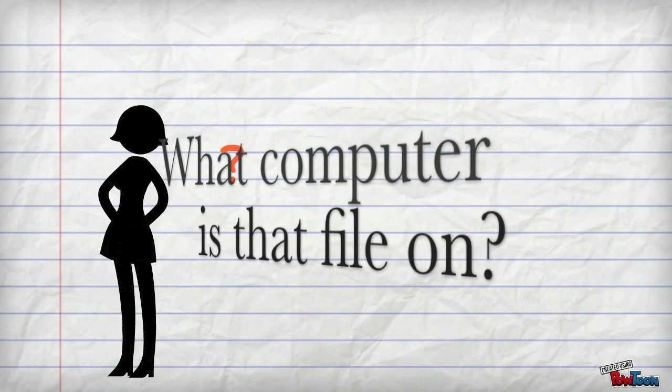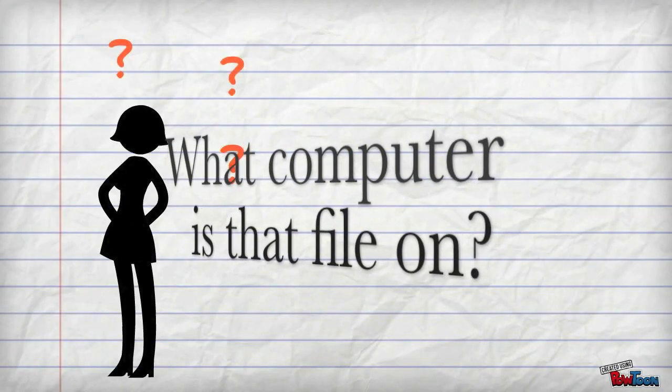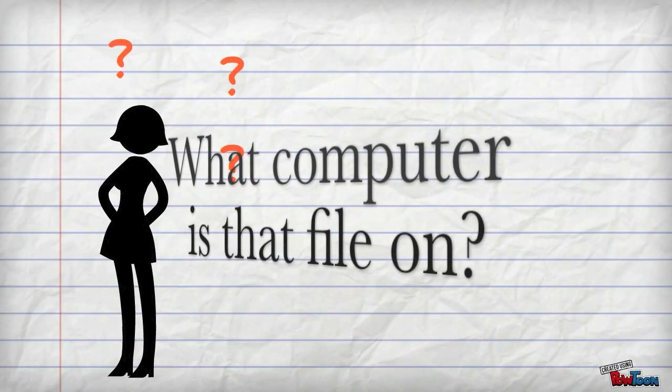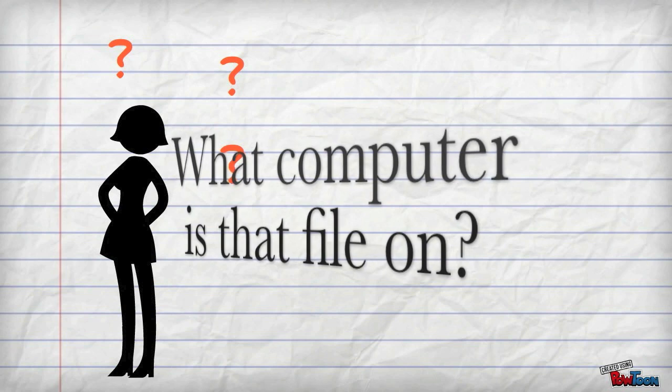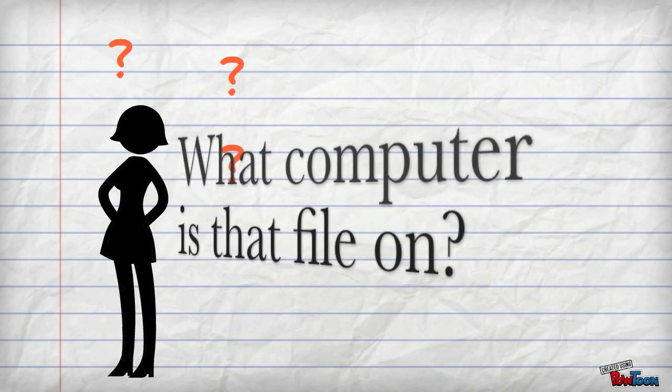Once your document is in the cloud, you won't have to remember which computer you created that file. You can access it from any computer.